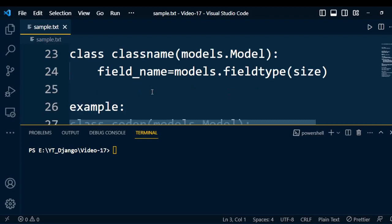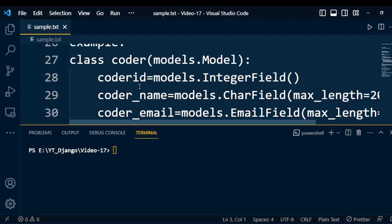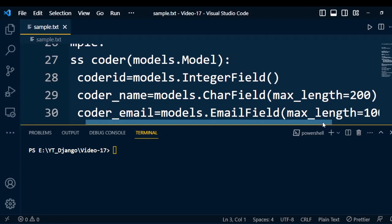Let us take one example to understand this model class. Let it be: class Coder(models.Model). The attribute coder_id is equal to models.IntegerField — so integer field is the data type for coder_id. Next, coder_name uses models.CharField with a max_length — here we need to specify a precise size for coder_name.